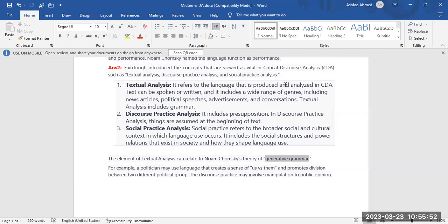Number three, social practice analysis. Social practice analysis refers to the broader social and cultural context in which language use occurs. It includes the social structures and power relations that exist in society and how they shape language use.